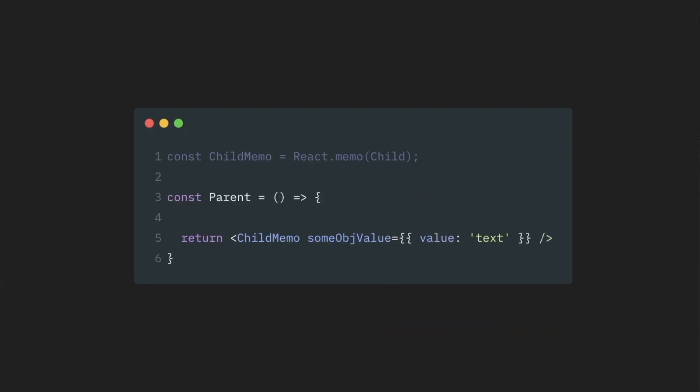Well, unfortunately nothing good. Because in this case, if a parent component re-renders itself, then this object during its life cycle will be recreated. React will detect this value as changed, and child component will re-render itself, as usual.